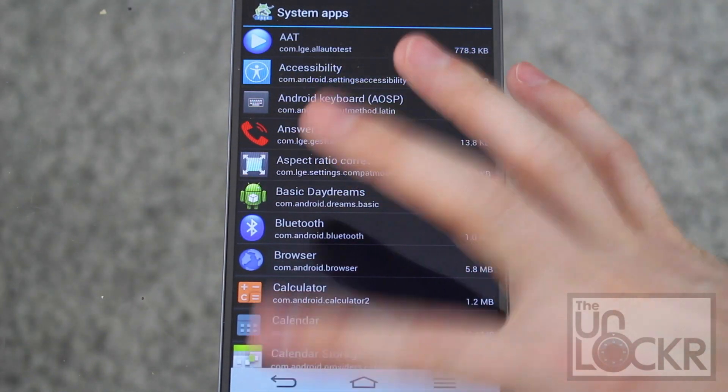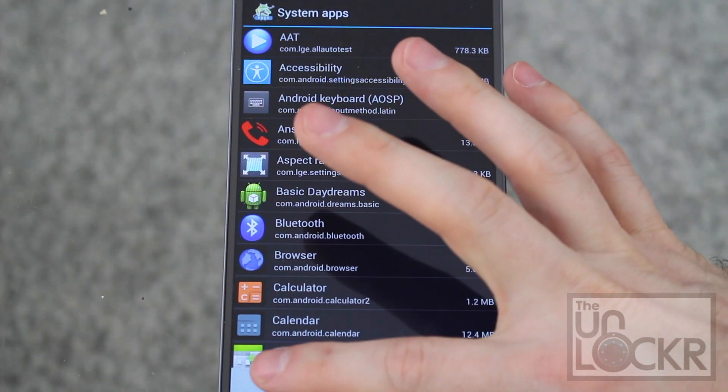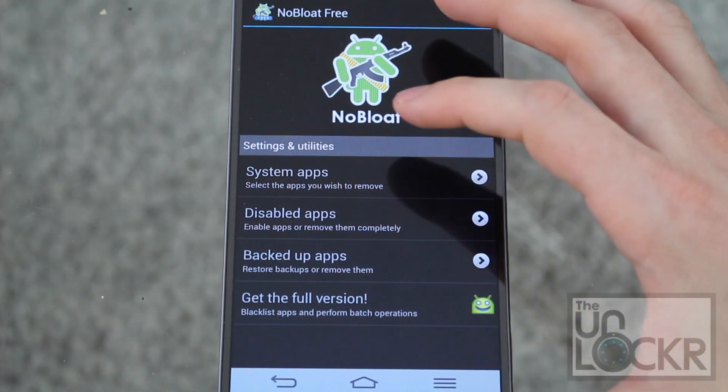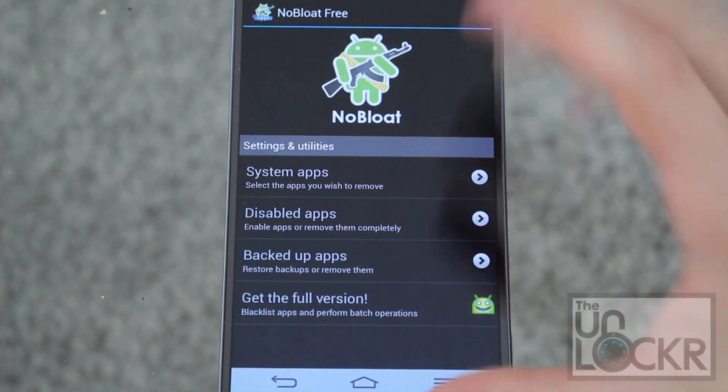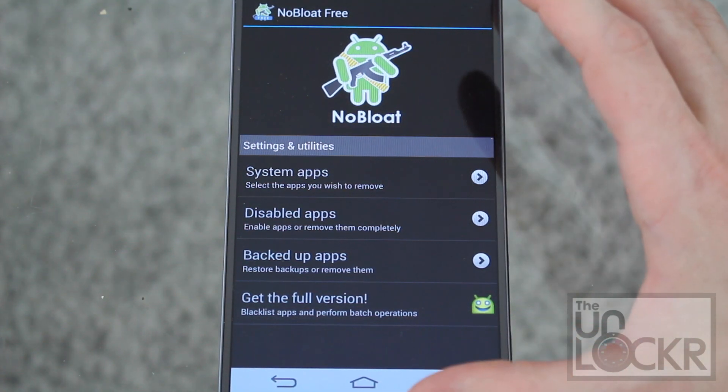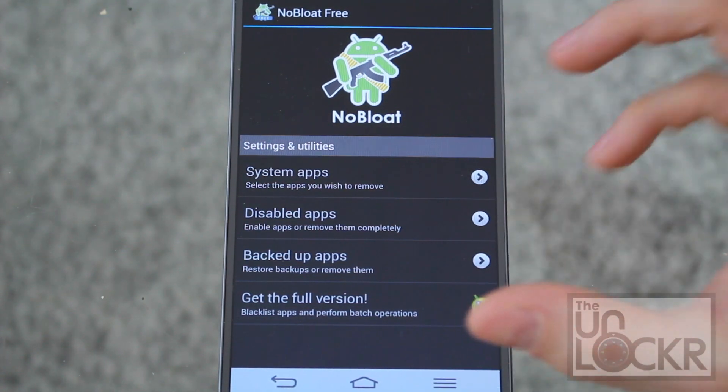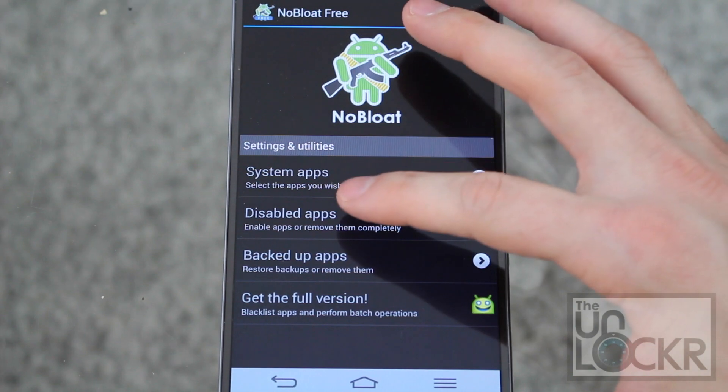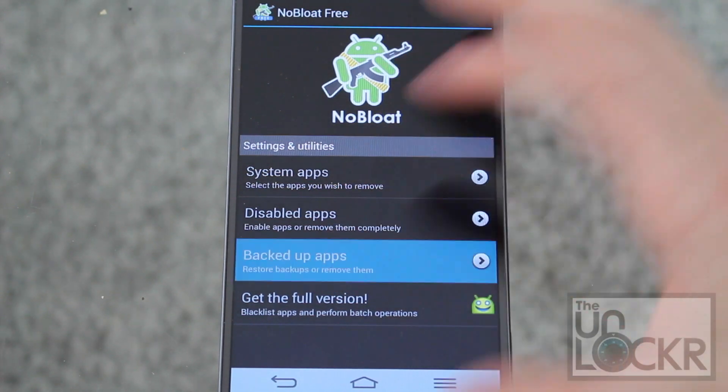But what we do is we did do that backup as well. And the reason we did that was you're going to run this now with all of those things disabled and backed up and see if there are any issues. If there aren't, you should be able to then go into backed up apps.